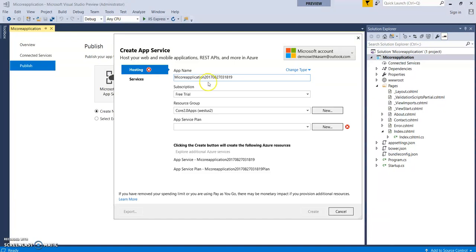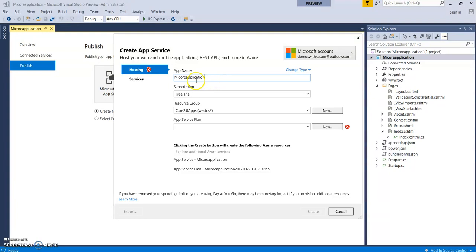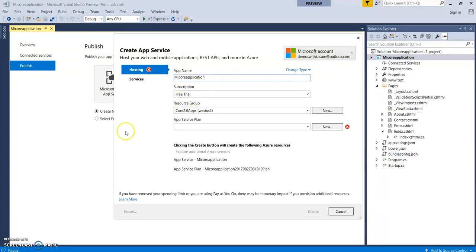This remains unique, so you need to provide some unique name. Let's see whether it is available - my core application. Yes, if this is not available it will give an error message over here. So as there is no error message, this name is available. Let the subscription be selected as Free Trial.